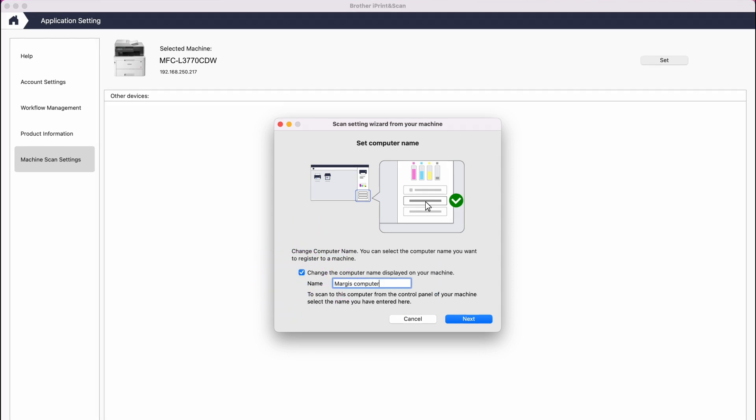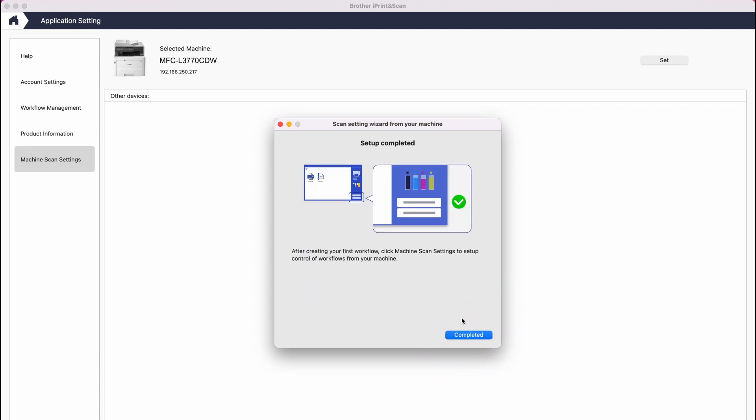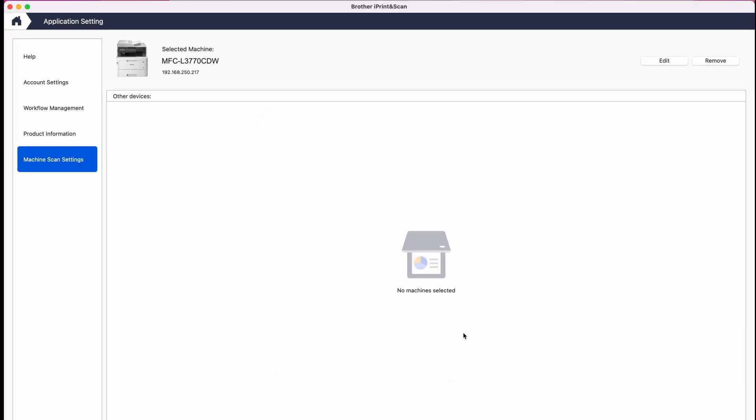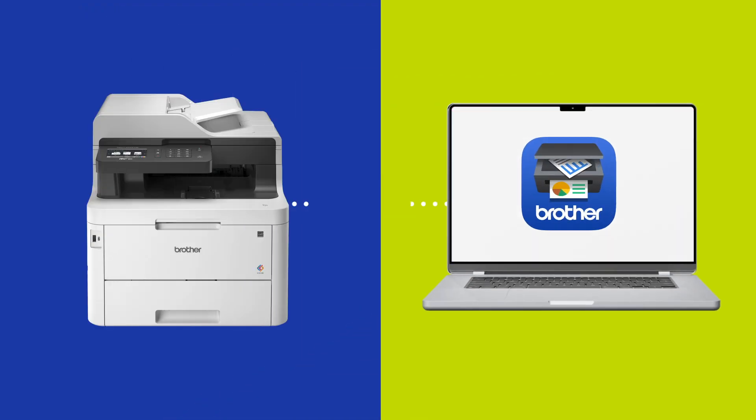Once the name has been set, or if you are using your computer default name, click Next and then click Completed. You should now be able to use the Scan to Mac feature directly on your device using Push Scan.